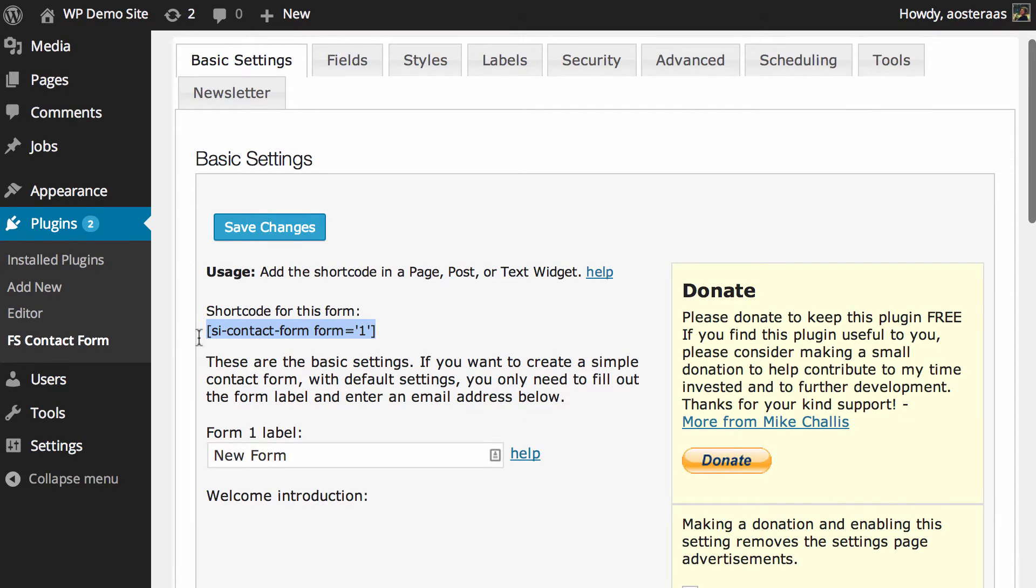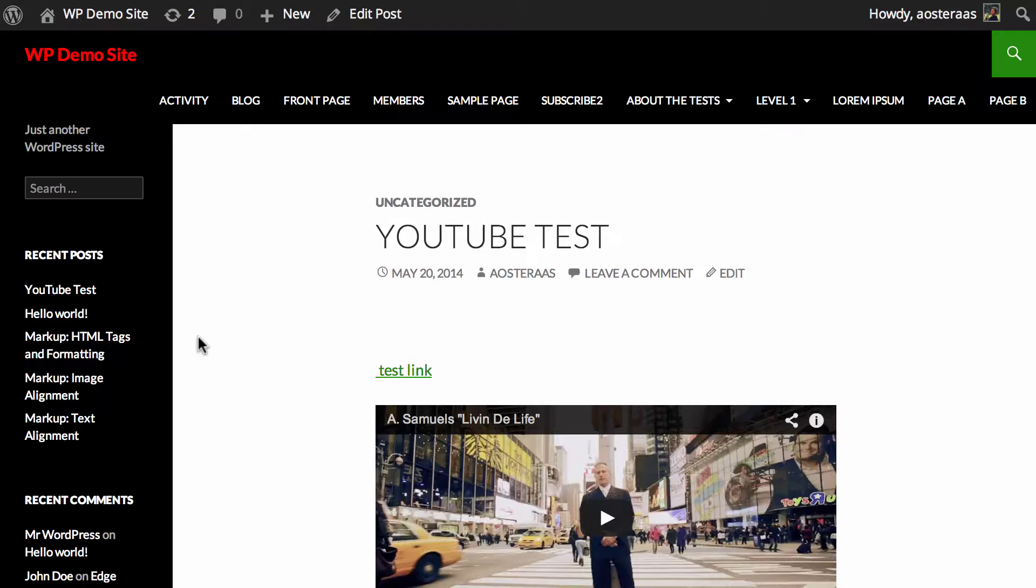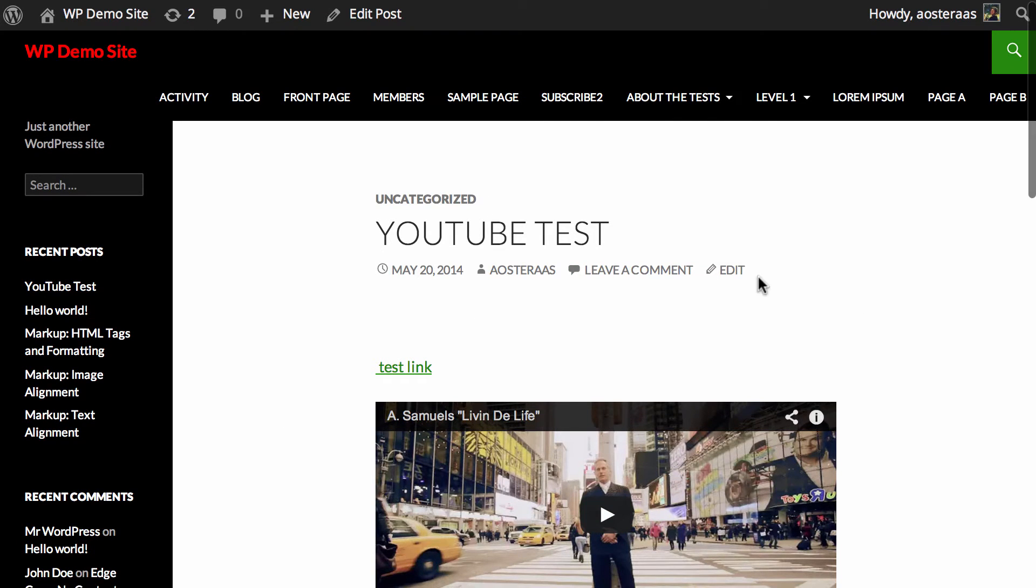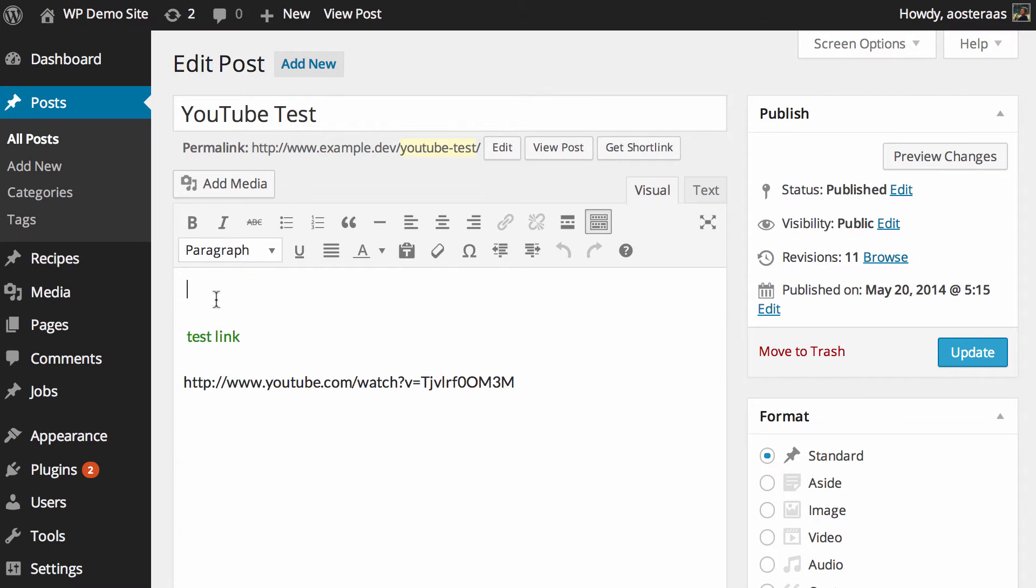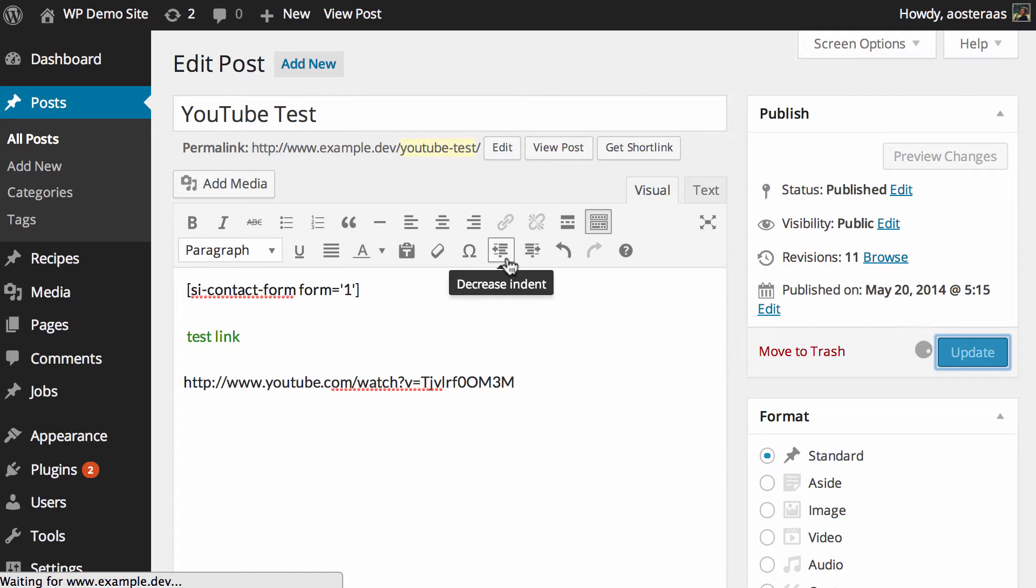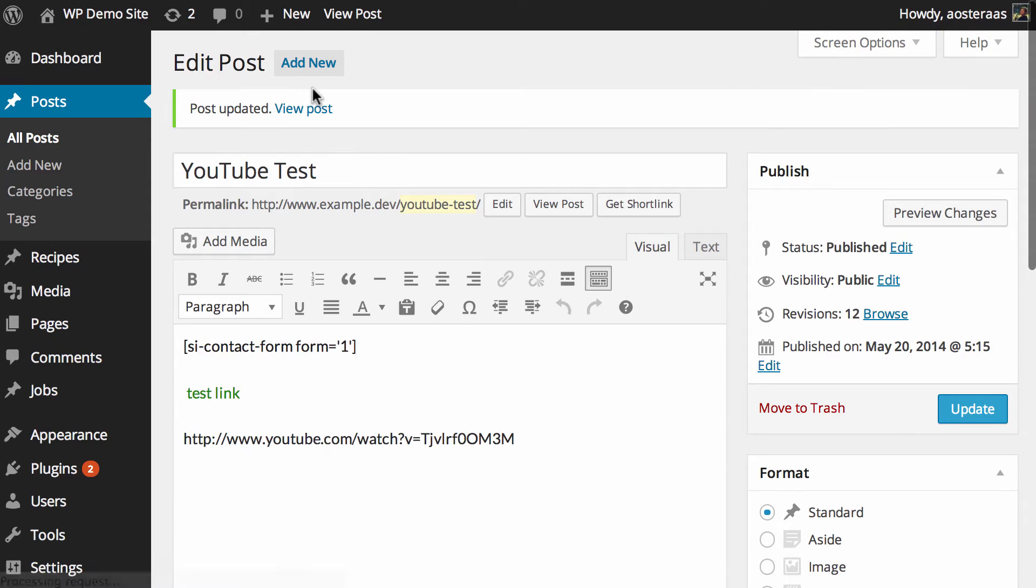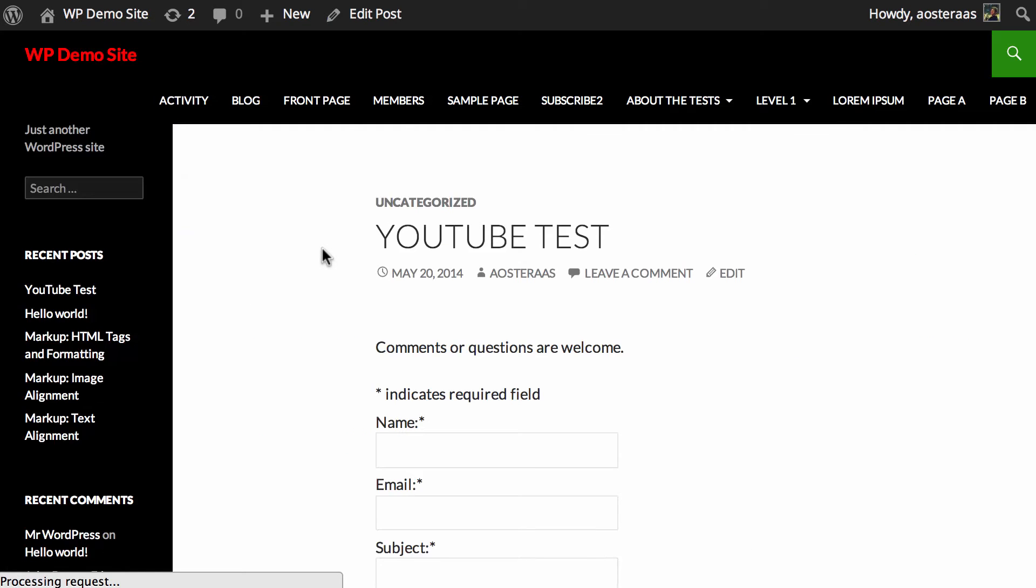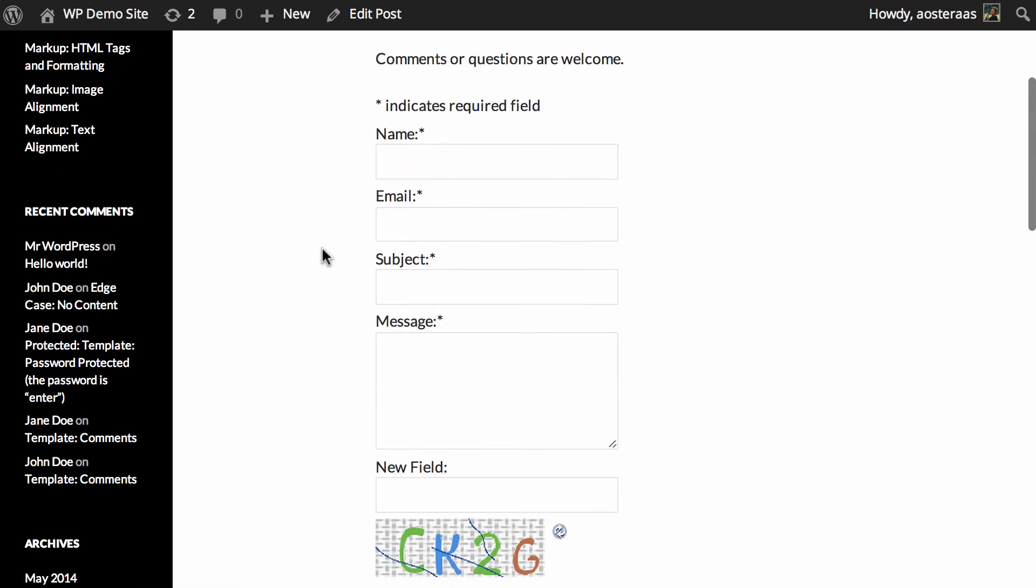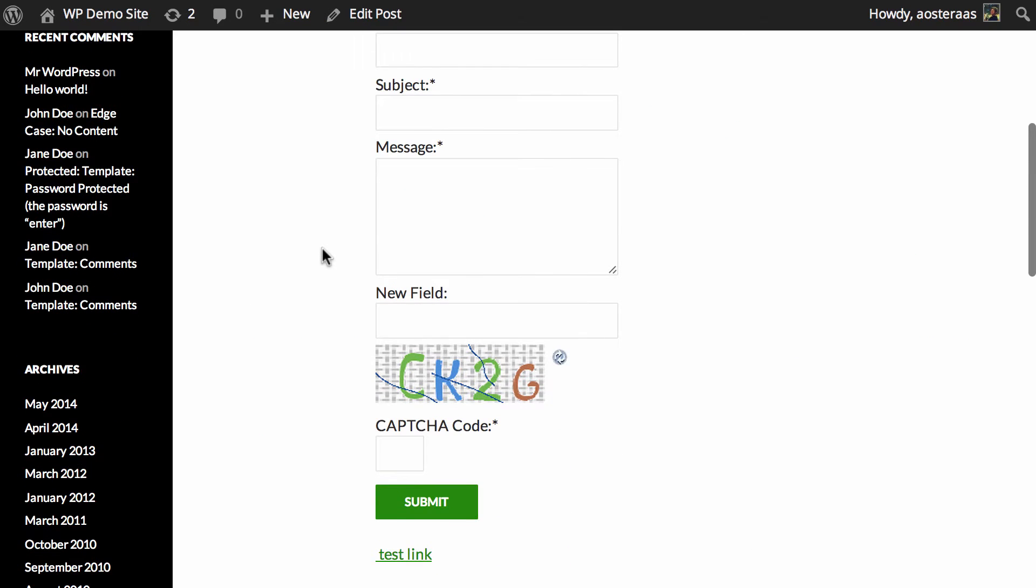What I'm going to do is copy that. In another tab I've got a post on my website open. I'm going to click Edit there and we'll just insert that contact form code at the very top and update the post. Now we just want to view that to make sure it's loading okay.